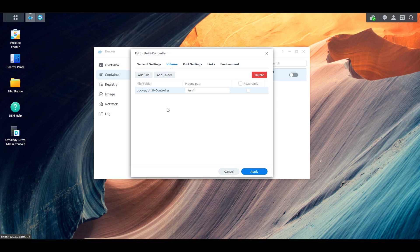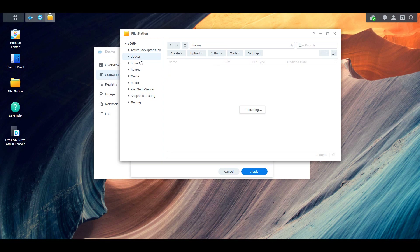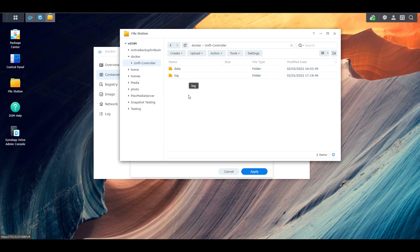When that container runs, it's going to take the data from the /unify location and write it to our local storage. If I open up File Station, go to Docker and then Unify controller, you're going to see that I have two folders that exist here. The data inside of these folders is basically all of my personalized information.